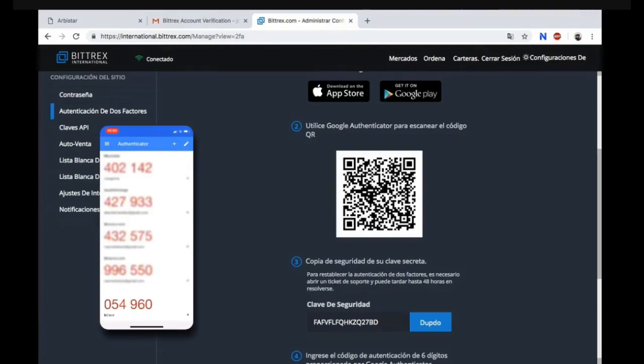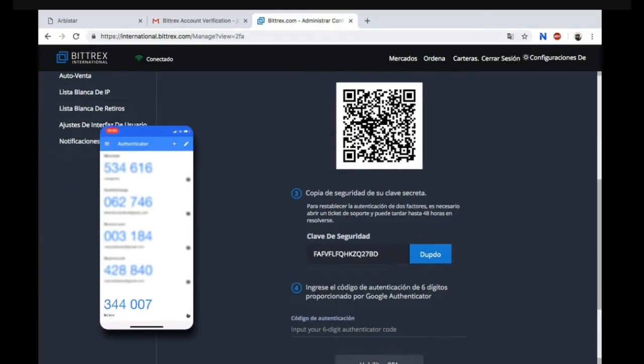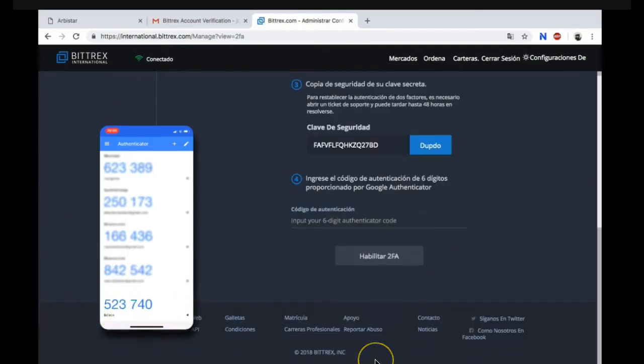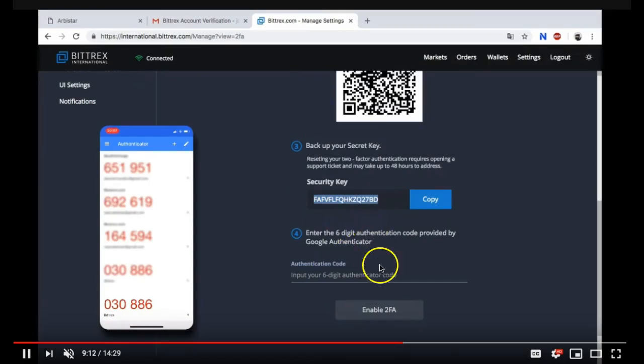So now the next thing you need to do is go to your Google Authenticator and you need to take a picture of this QR code. Once you've taken a picture of that code, it's going to populate here a Bittrex Authenticator and you need to copy those six digits and input your six-digit Authenticator code.